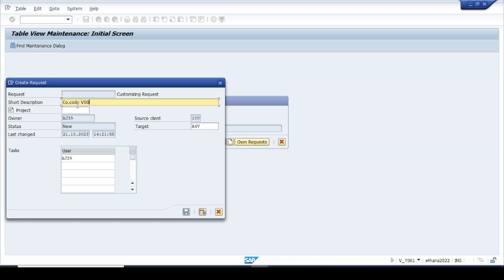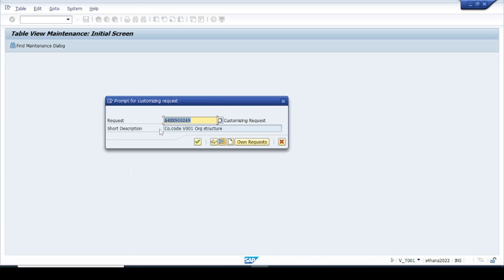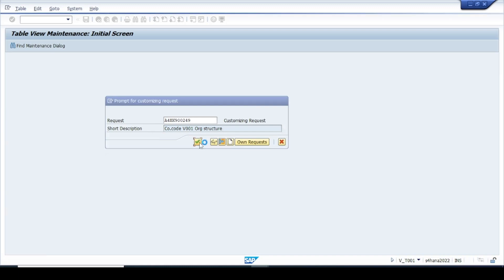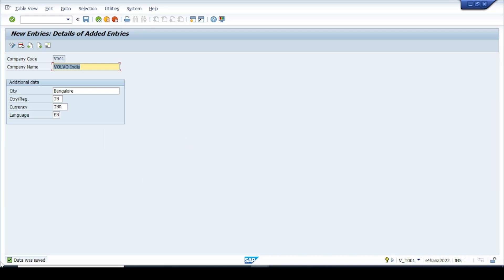Enter the description — for example, 'Company Code V001.' Then click Save. A number is assigned automatically by the system. This is the transport request number with the description we gave. Click Continue and you will get a message that data was saved. This is how we have created a company code.